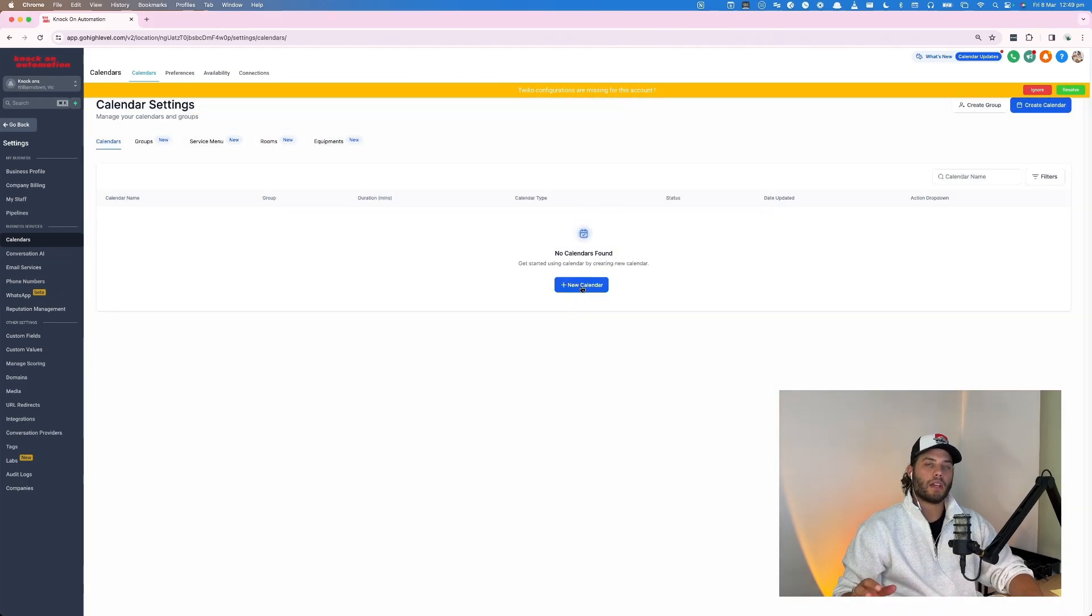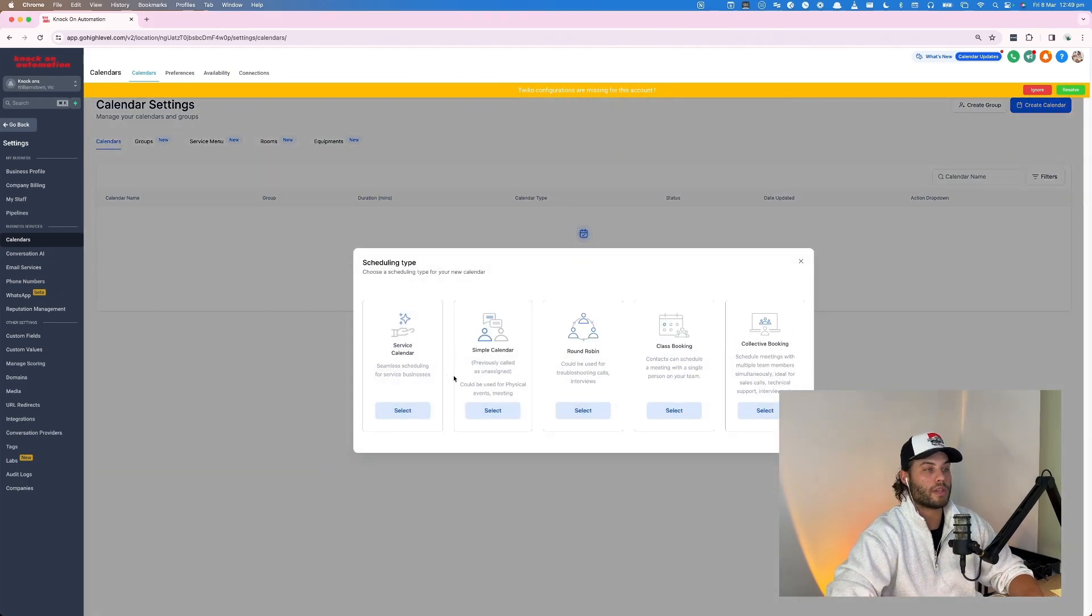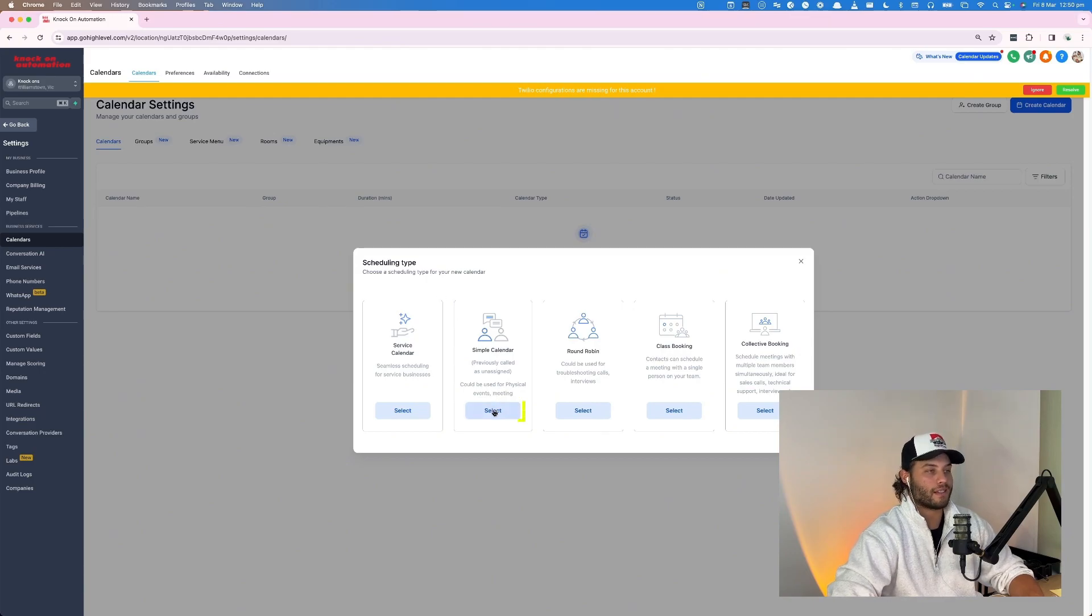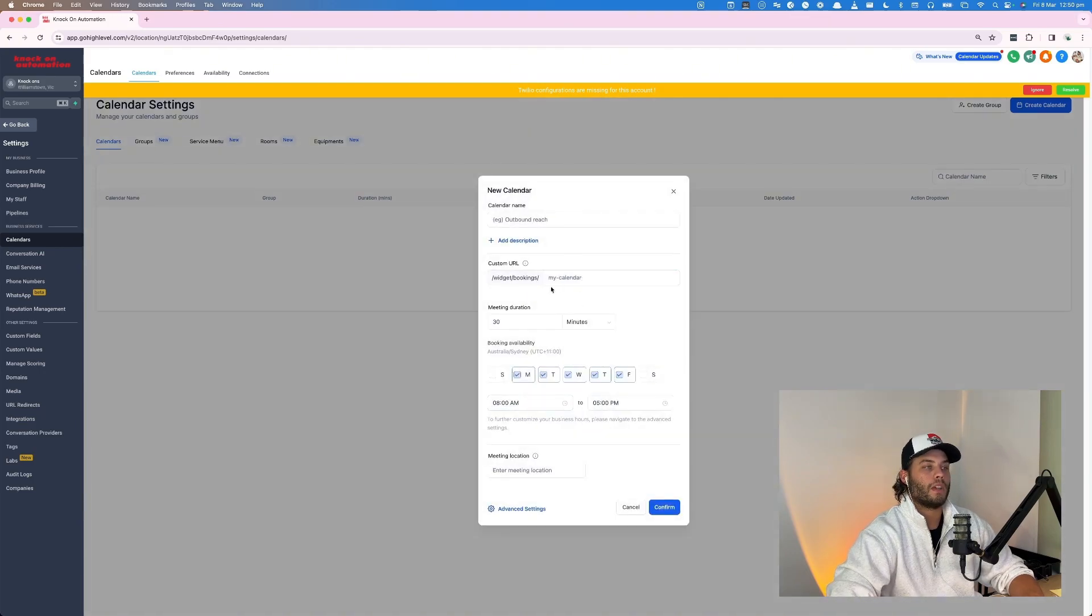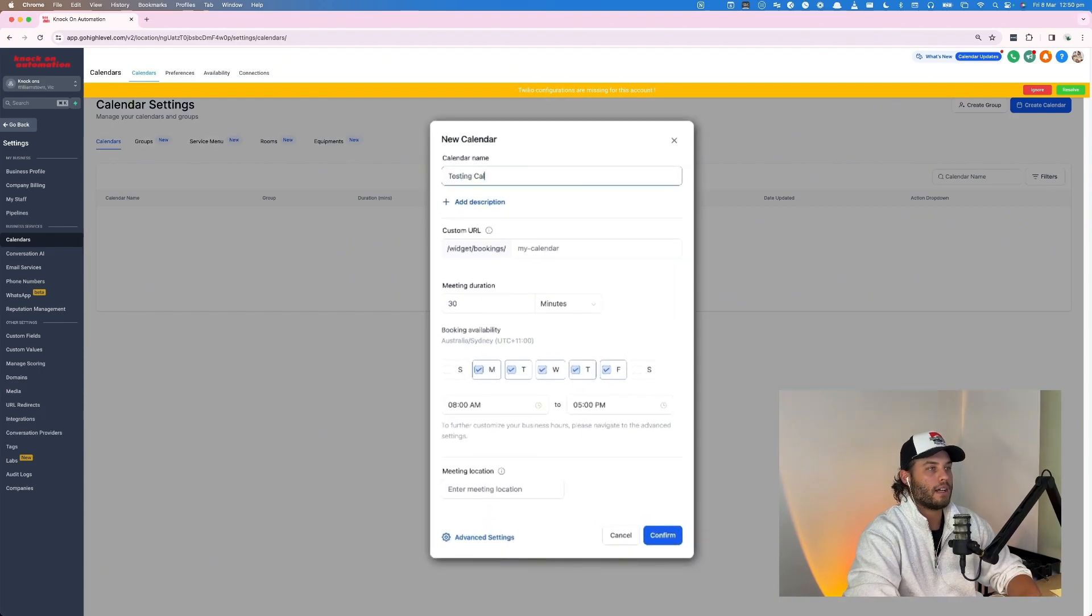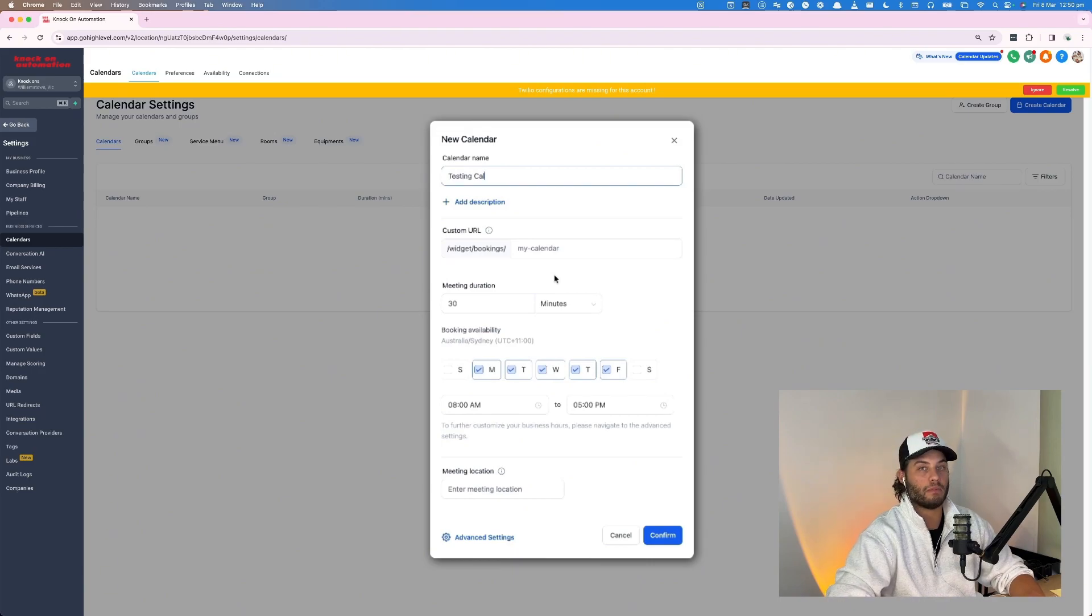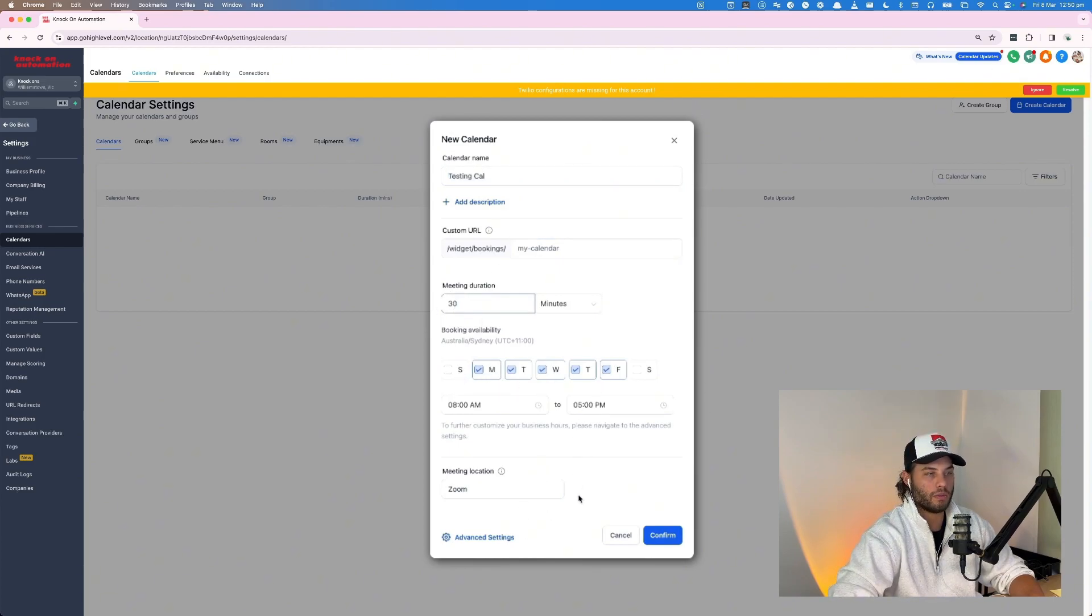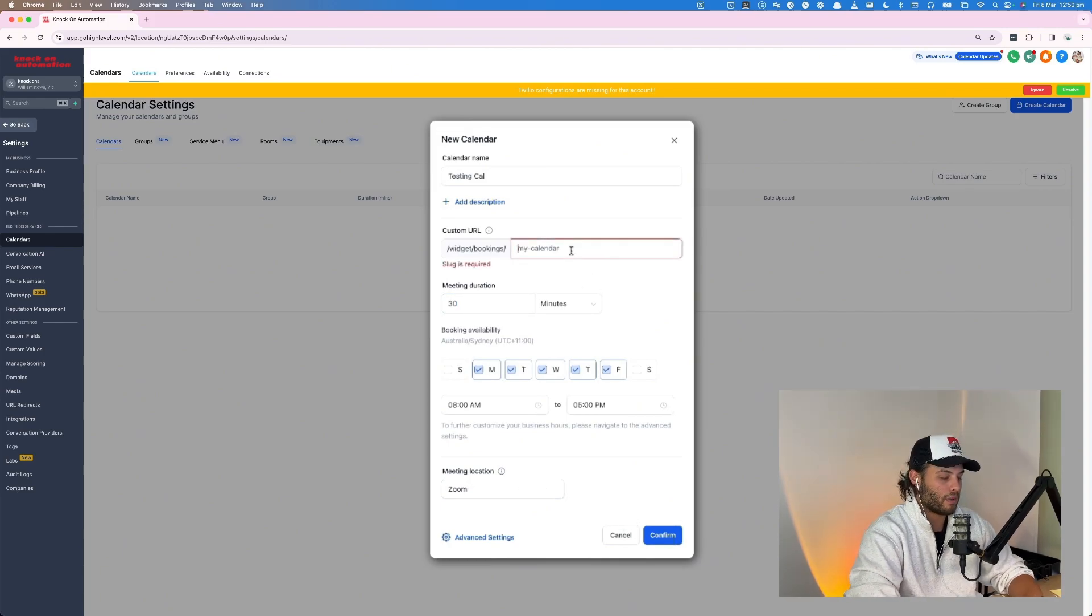Now we're going to create some calendars in GHL. So I'm going to use a simple calendar. The reason I'm not using round robin, which is what I would normally use for everything, is this account doesn't have any users in it. So I'm just going to hit select in simple calendar and we're just going to call it testing cal. For all intents and purposes, this is going to be perfectly fine for actually building our Calendly alternative. So we're going to just name this testing cal. The meeting duration is 30 minutes. Availability is Monday through Friday 8 to 5 and then the meeting location is zoom.